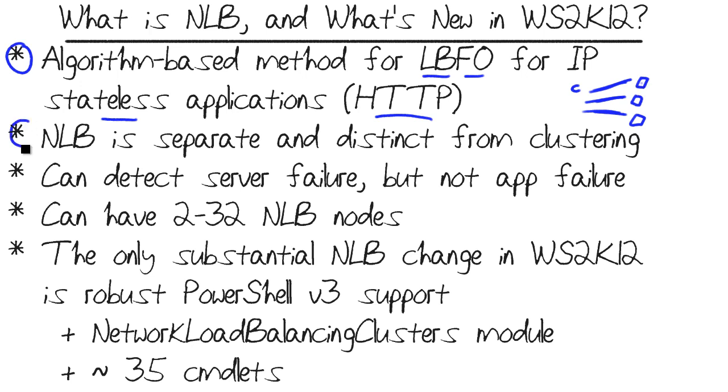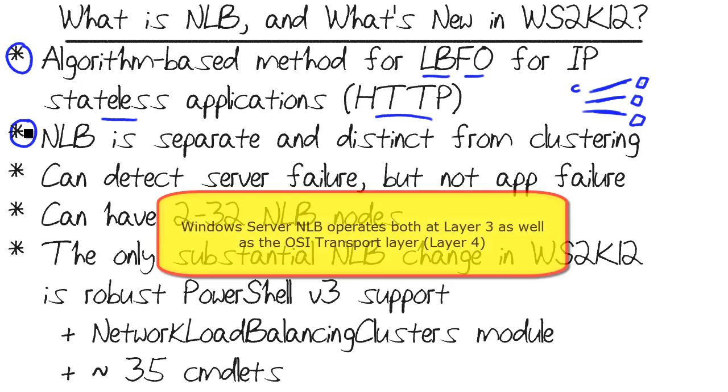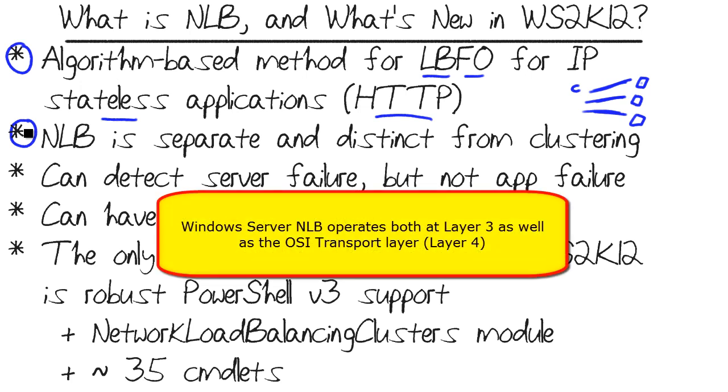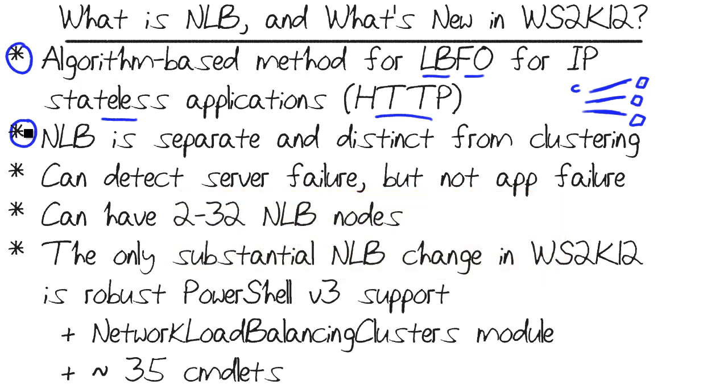NLB, it's important to note, is separate and distinct from failover clustering. Failover clustering requires shared storage and provides seamless failover when a node fails. NLB can failover automatically, but it does not involve shared storage, and it also does not work at the application layer. It works much lower down. Basically, it can detect down to the IP level, the layer 3 of the OSI networking model.